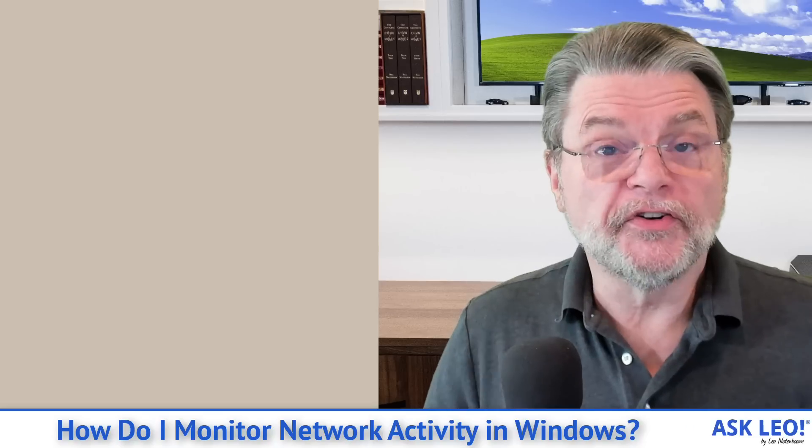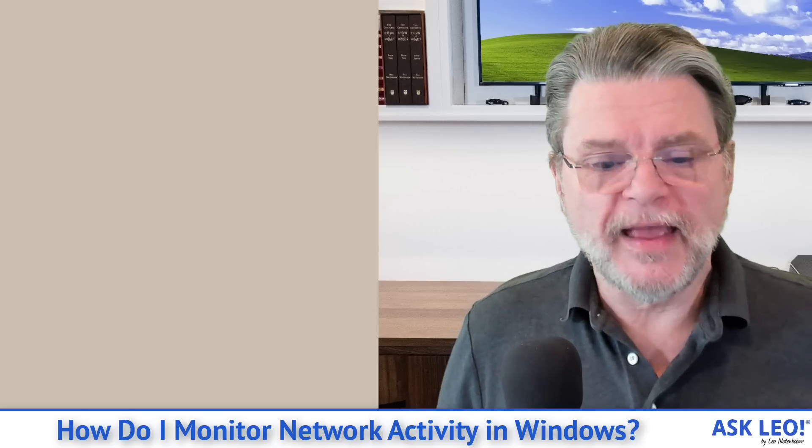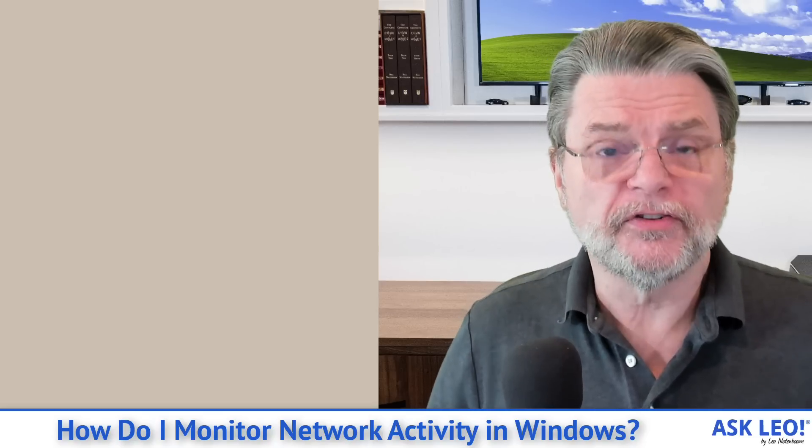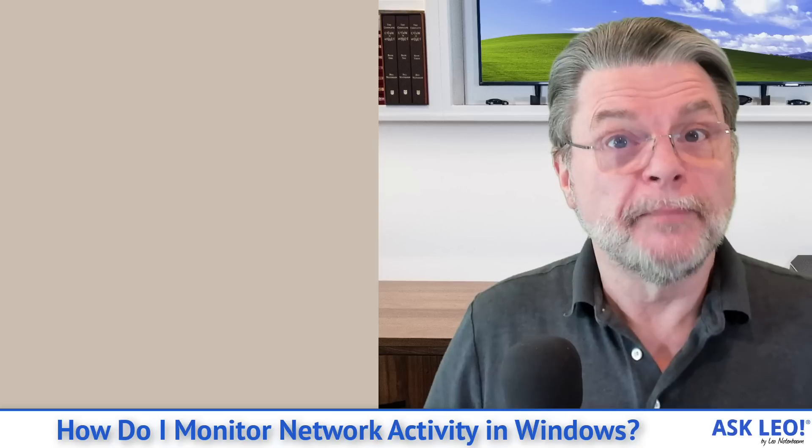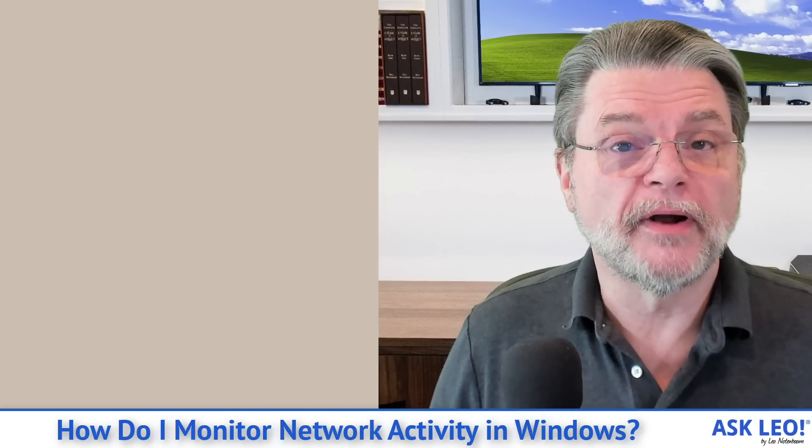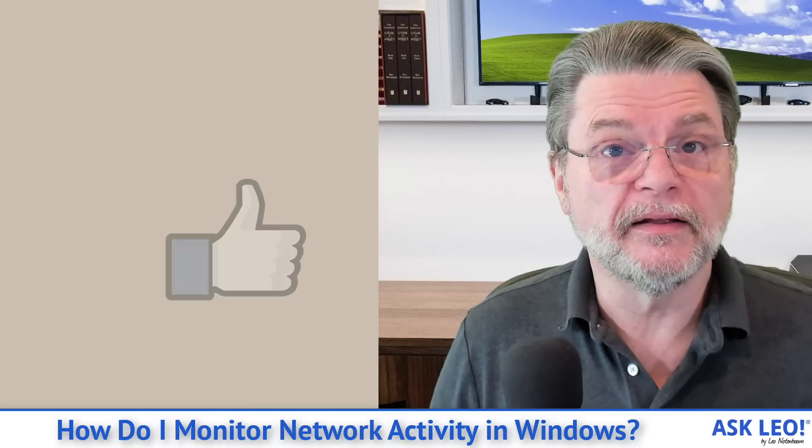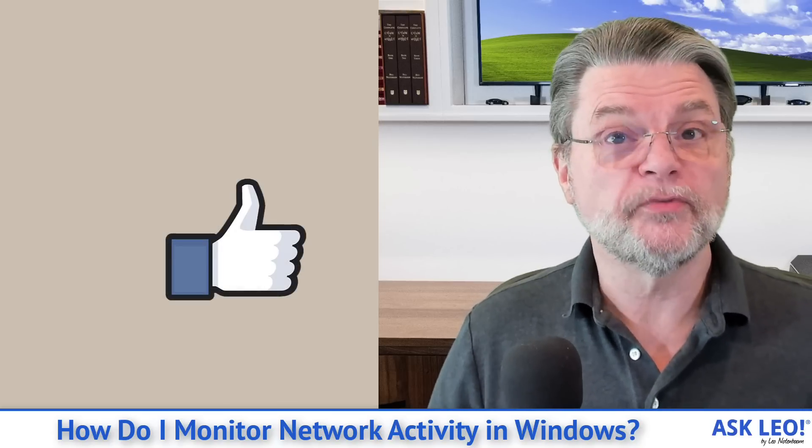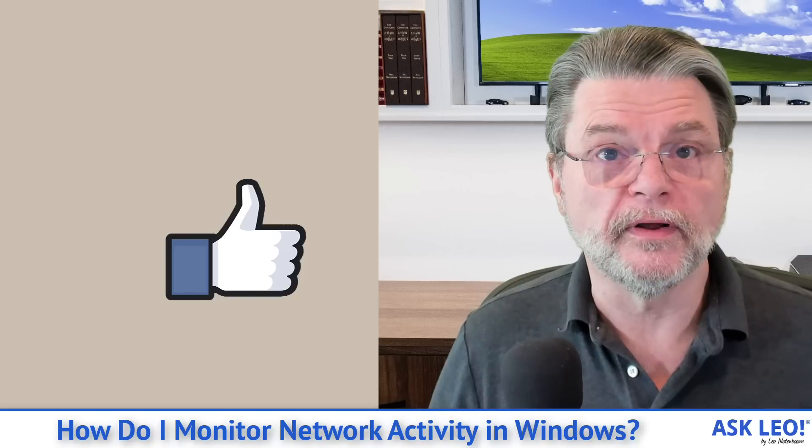Like I said, understanding, for example, that the Internet connection is really slow right now because Dropbox.exe is in the process of updating itself. Great. That tells us we have nothing to worry about.